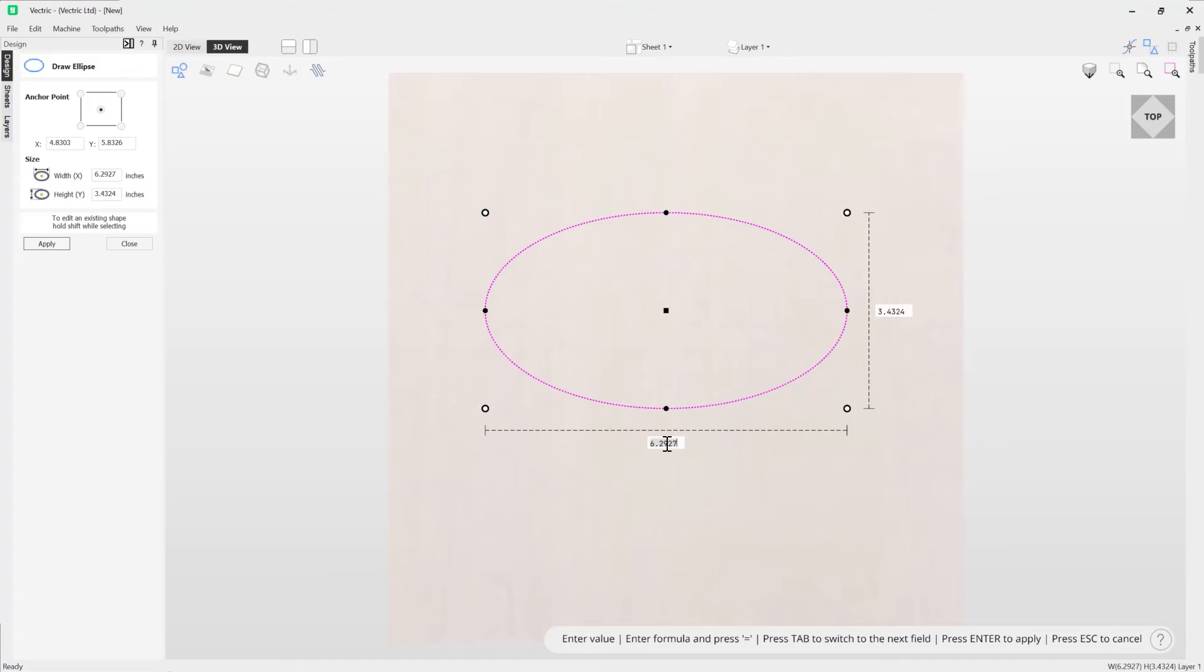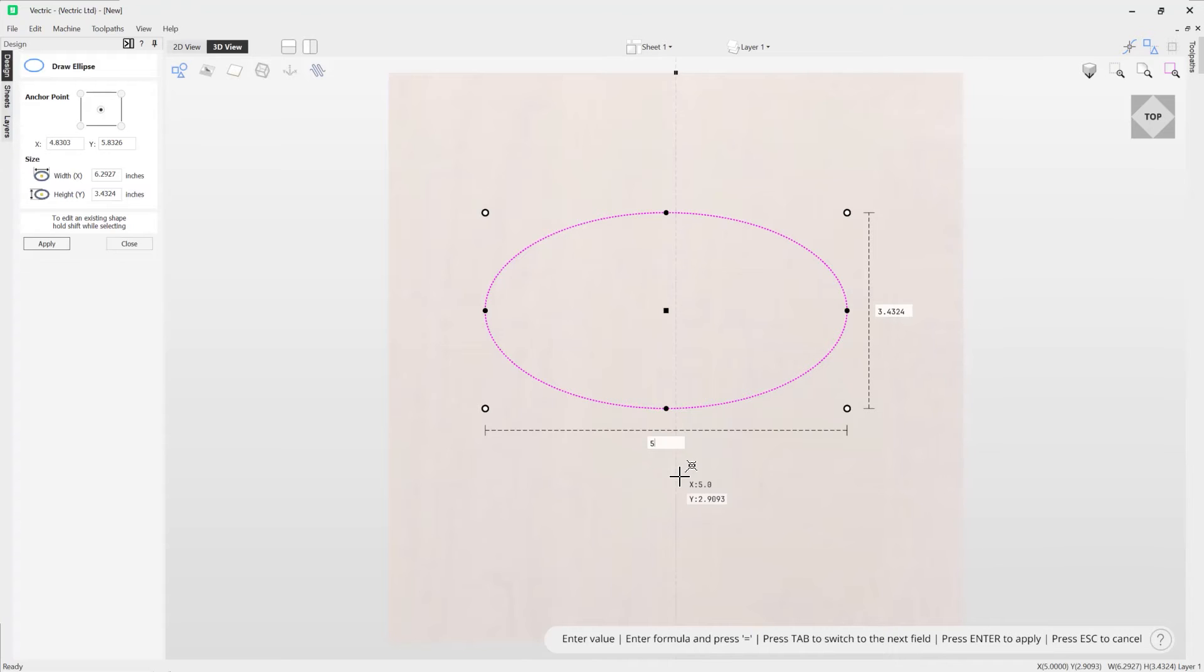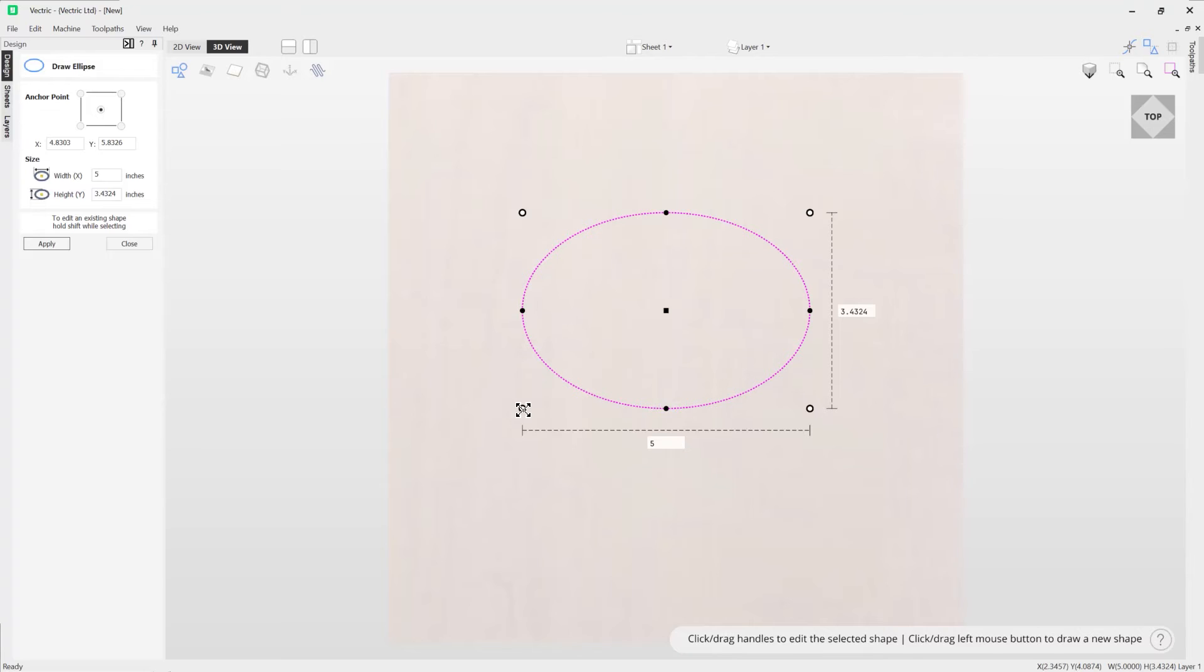You also have the ability to type in precise values so you can adjust the entry field here. So let's say we wanted the width of this to be five. Press five and then press enter on your keyboard and it will adjust that for you there, and then you'll be able to click back on to one of the corners here to adjust the sizes again if you wanted to.